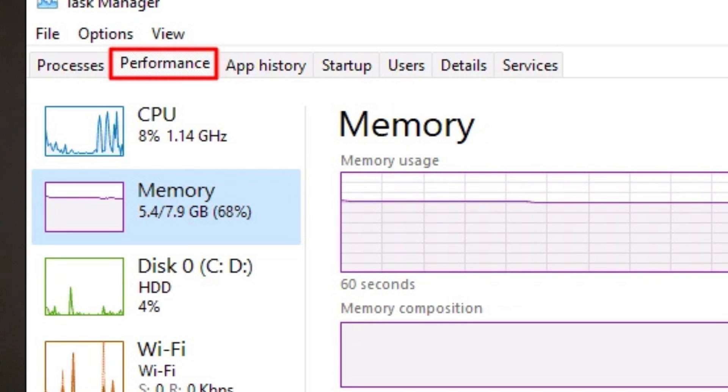I have 8GB RAM, and I upgraded to 16GB. With 16GB, Windows is using 5GB of RAM. That's why I have to switch — that's why I have to switch to Linux.